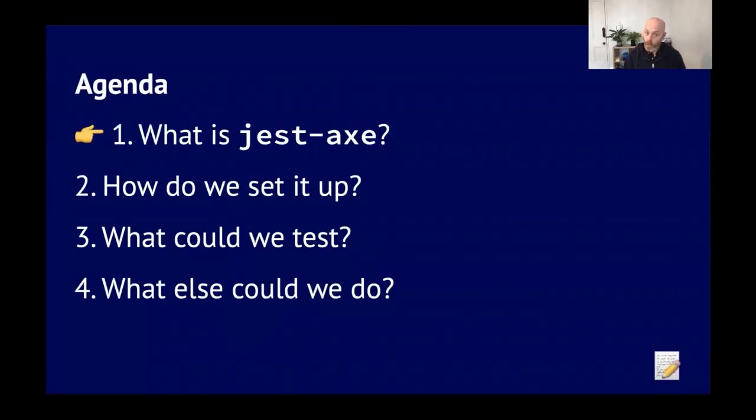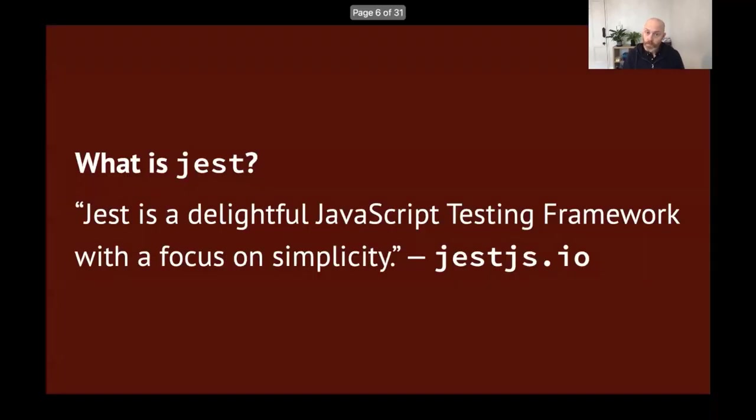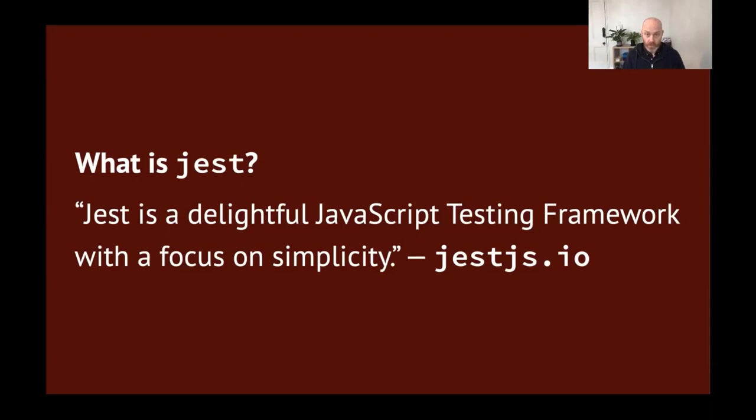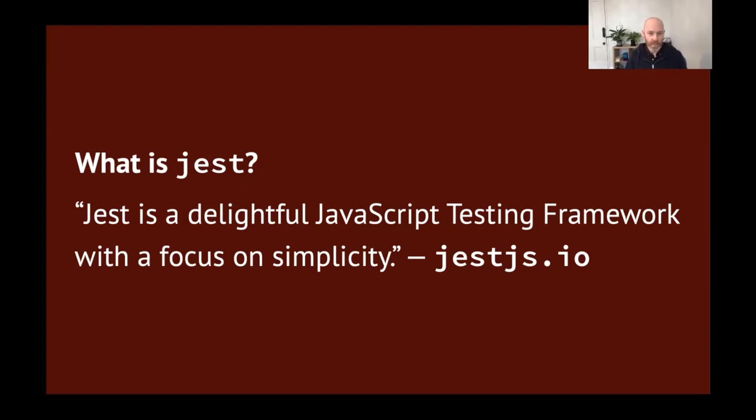Chapter one, what is Jest-axe? Well, let's quickly say what is Jest. Jest.js.io, the website for Jest, says it's a delightful JavaScript testing framework. I'm not sure how much delight I've had on a day-to-day basis using it, but it's definitely a test framework and it's definitely kind of simple to use. So sure, delight, but I like it.